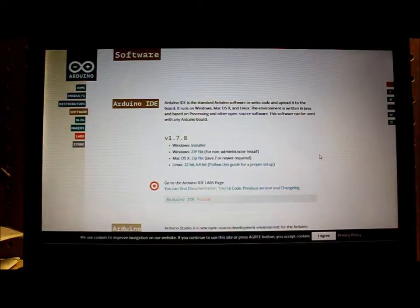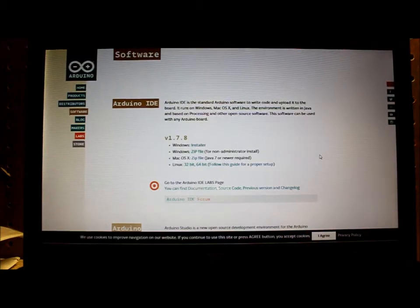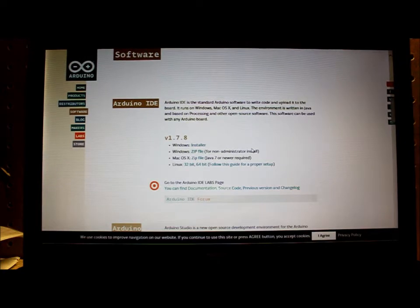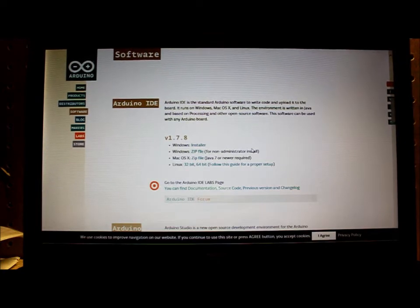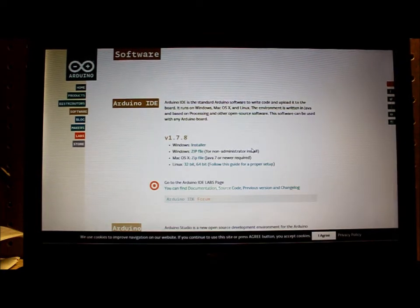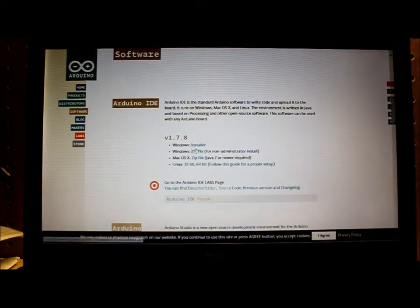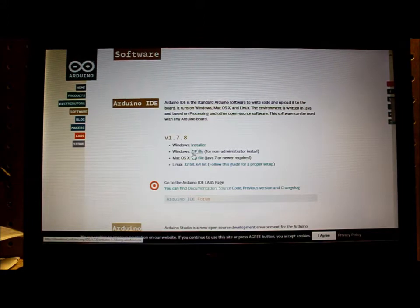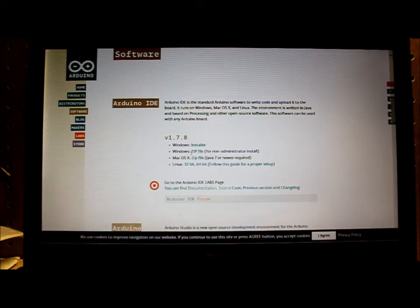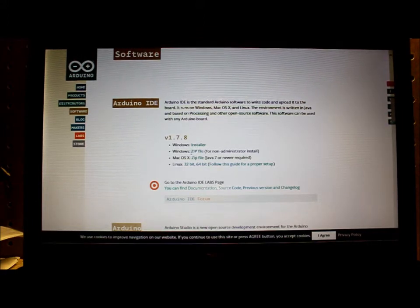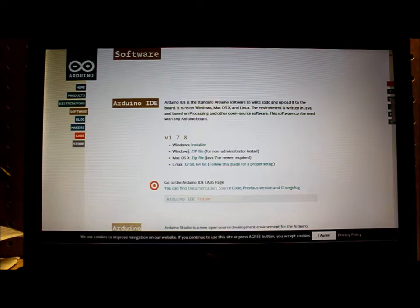This is how you get the coding for the LED blinking light circuit. I went to Arduino.org and downloaded the zip file for Windows Arduino IDE version 1.7.8.